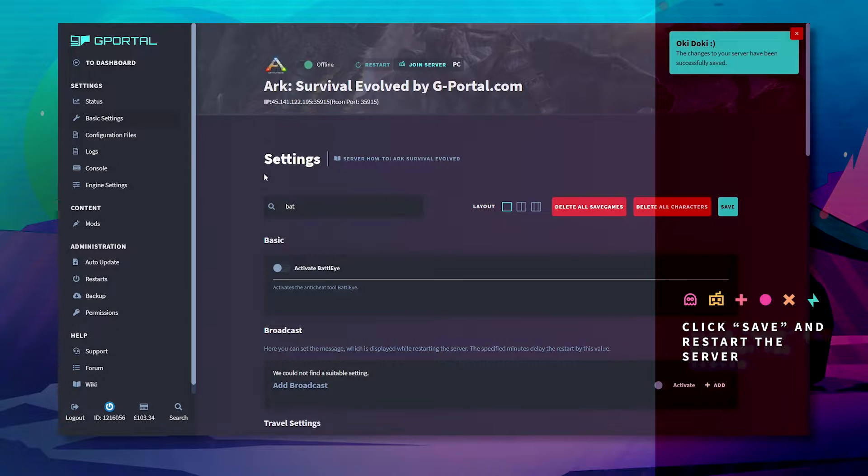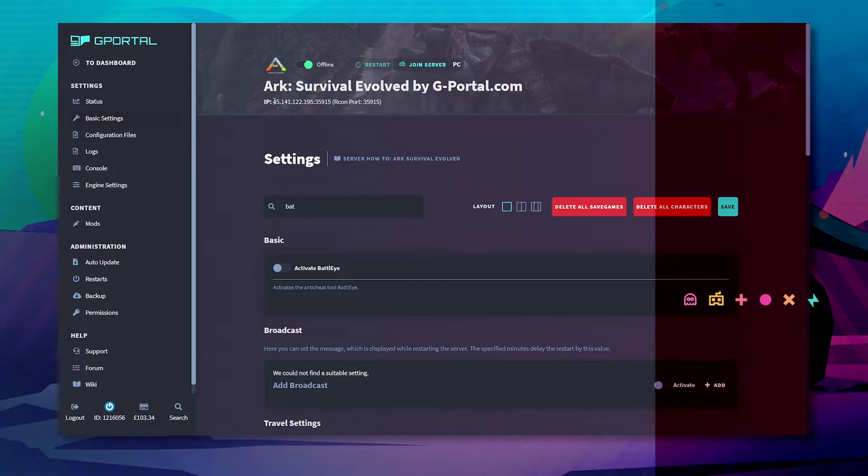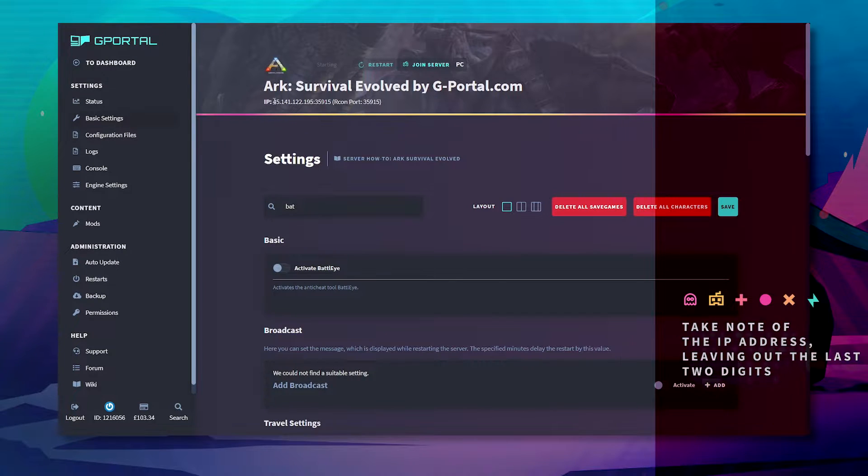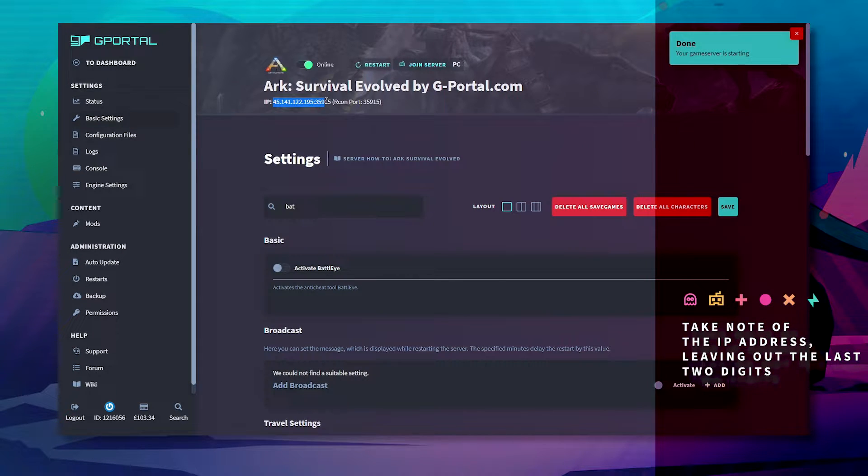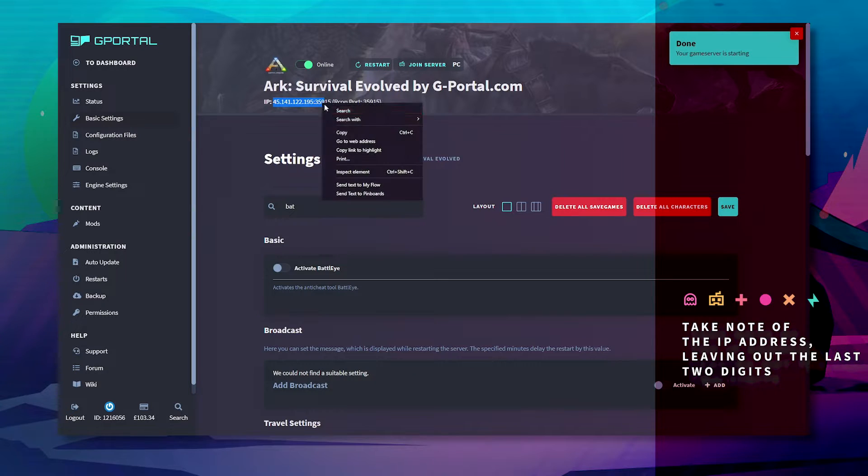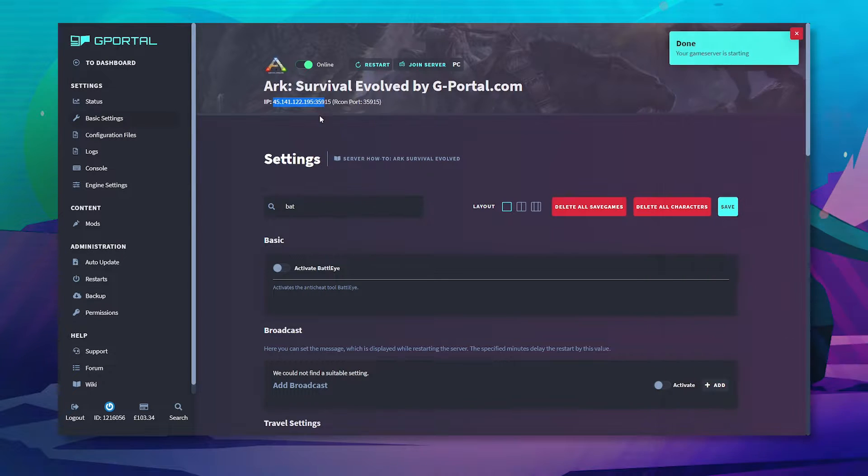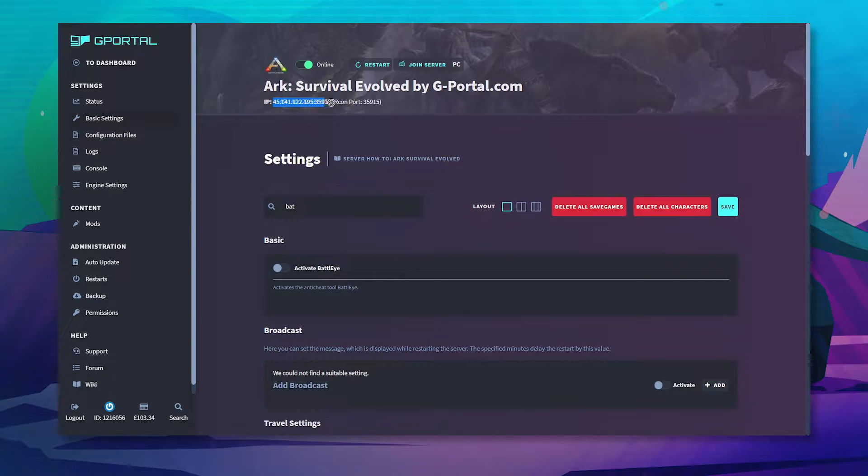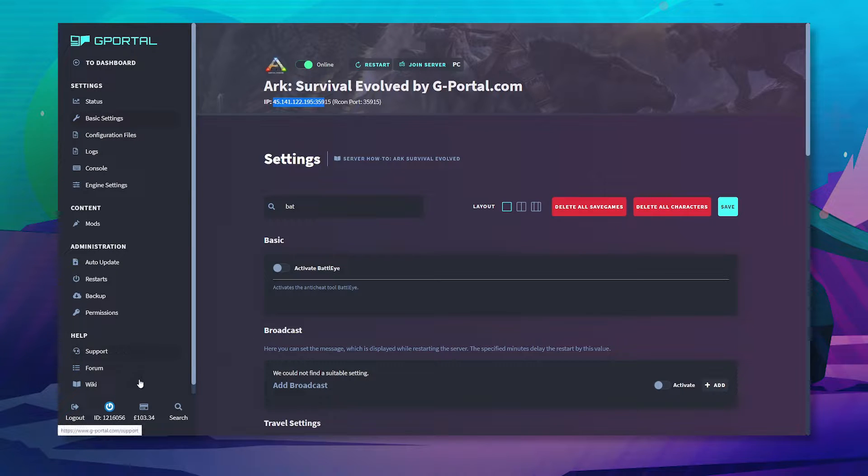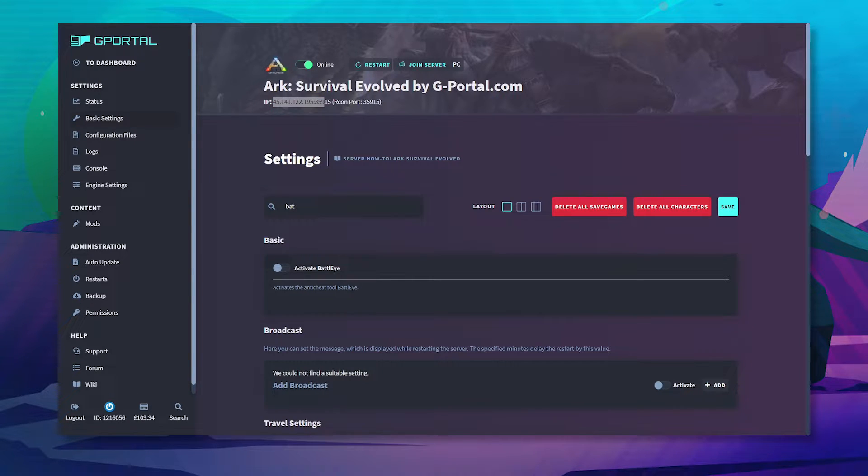Restart your server and take note of the last part of the IP here, but leave the 15 out. That will be explained in a second. Next, load up ARK.